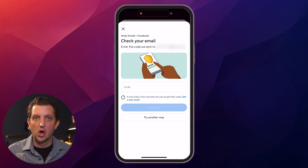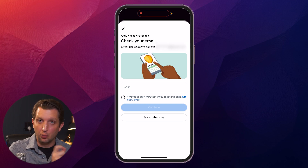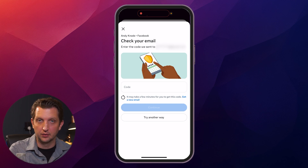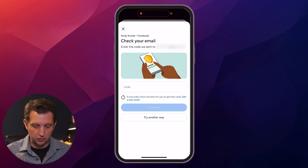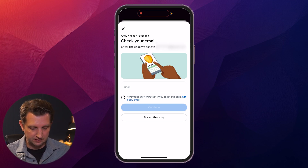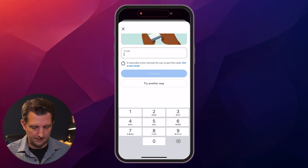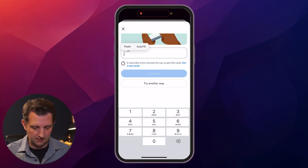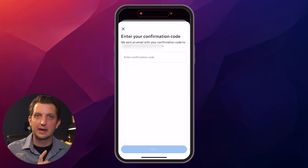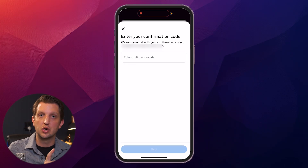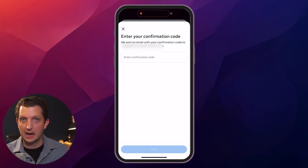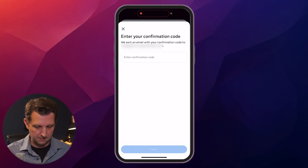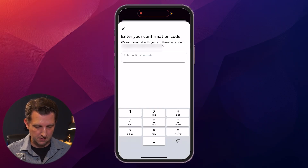You can see it's sending a code to your original email for confirmation. So you'll go to your email address and get that. Then where it says code, you just want to paste it in here and continue. Now it's going to send a confirmation code to your new email address, so you want to get that and paste it in here as well.